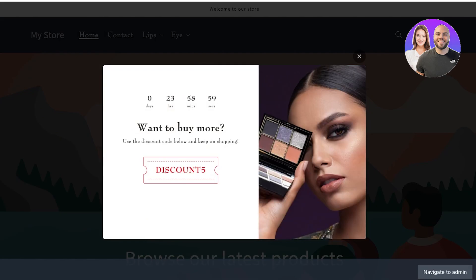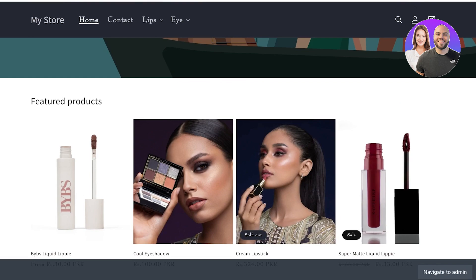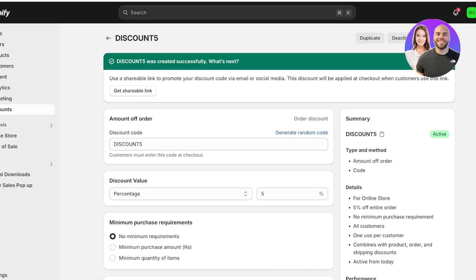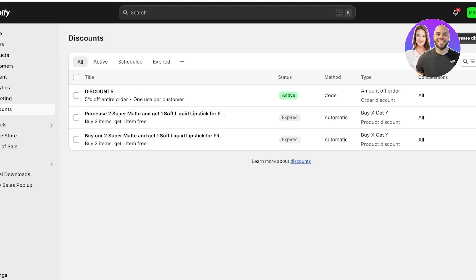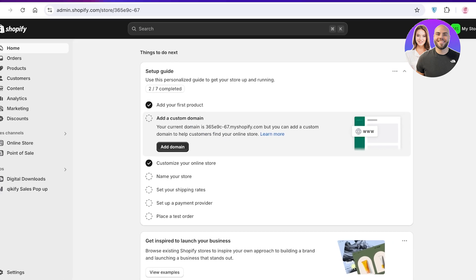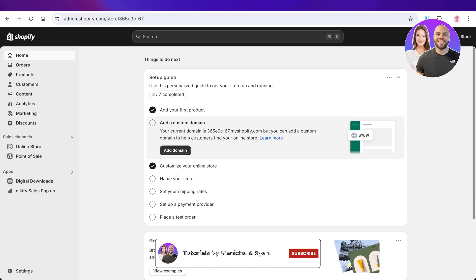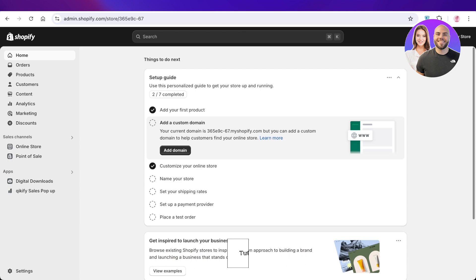Just like that, our smart pop-up has been created. You can see the pop-up shows "Want to buy more? Use the discount code below to keep on shopping" with the code "discount5" and a countdown at the top. I hope you guys enjoyed this video — if you did, make sure to leave a like and subscribe to our YouTube channel. If you have any questions, leave them in the comment box below.